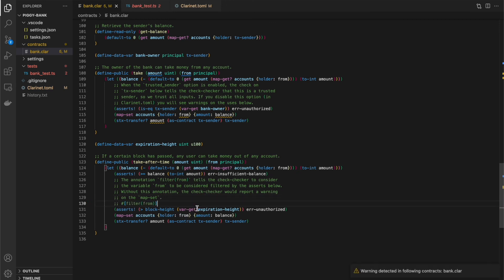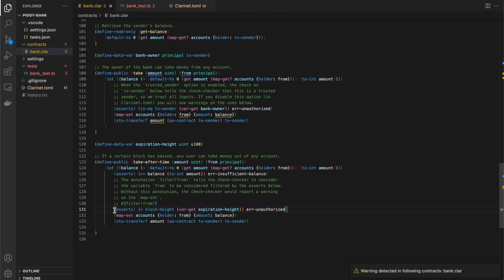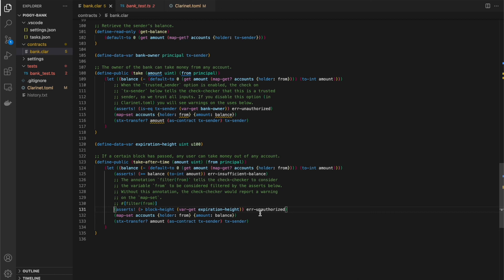However, this special annotation filter from says based on this next expression, which does not actually check from, as a developer, I'm telling the tool to consider from to be checked after this next function. So this is useful in various different scenarios where you have an indirect check that is not able for the tool to verify that that value is checked. But as a developer, you want to clarify that you want to express to the tool that yes, this value should be considered checked after this next expression.